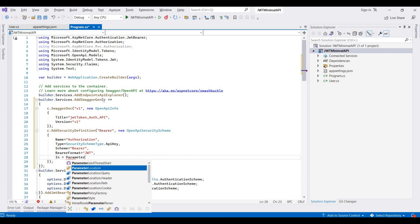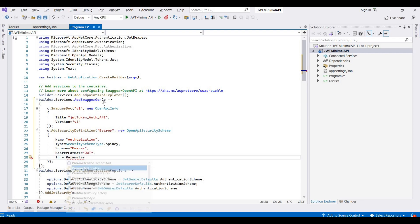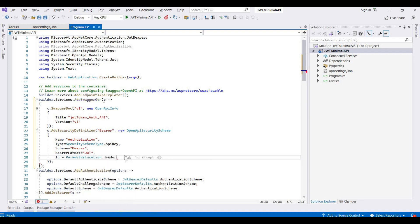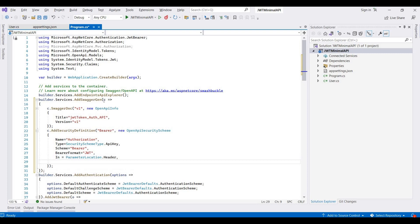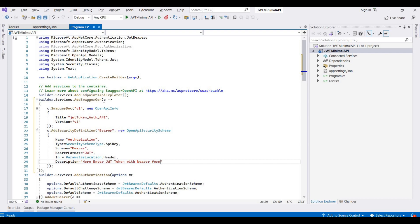Parameter location dot header. And then description, you can provide any description. Like here, enter JWT token, bearer space, then your token.